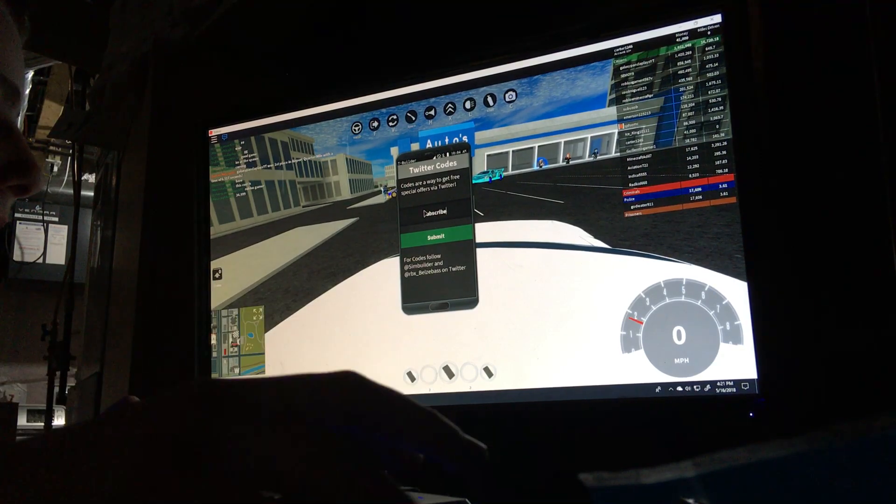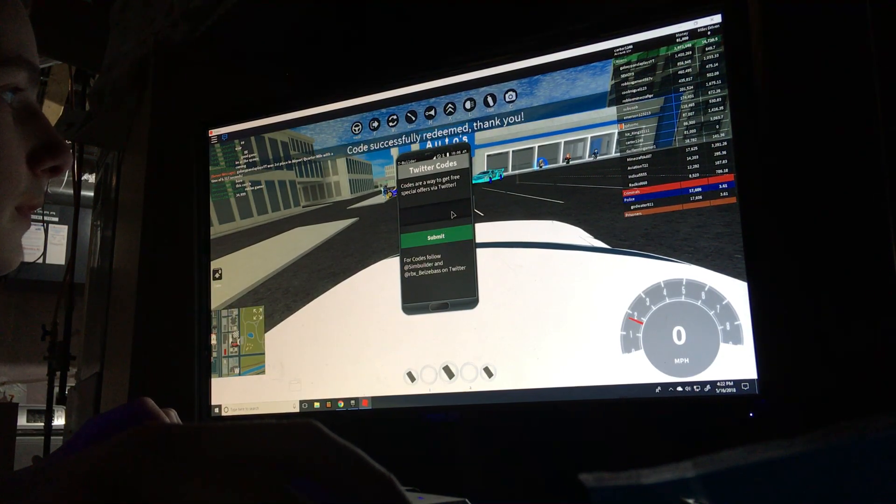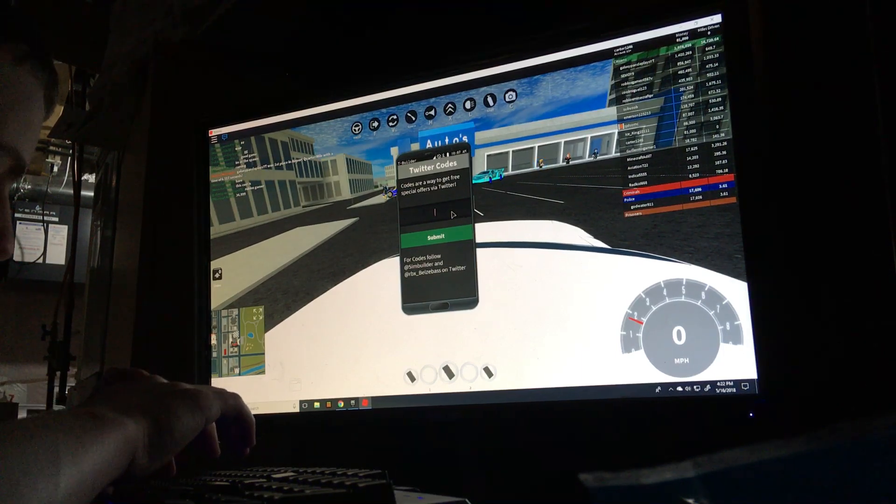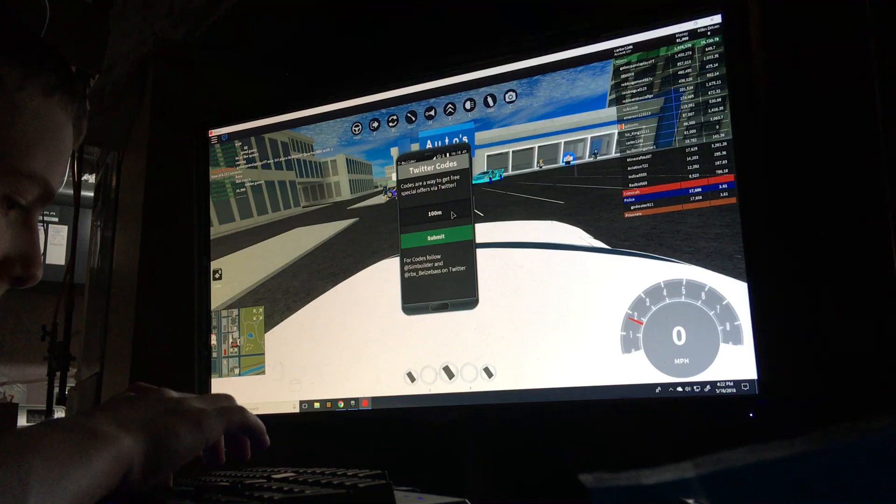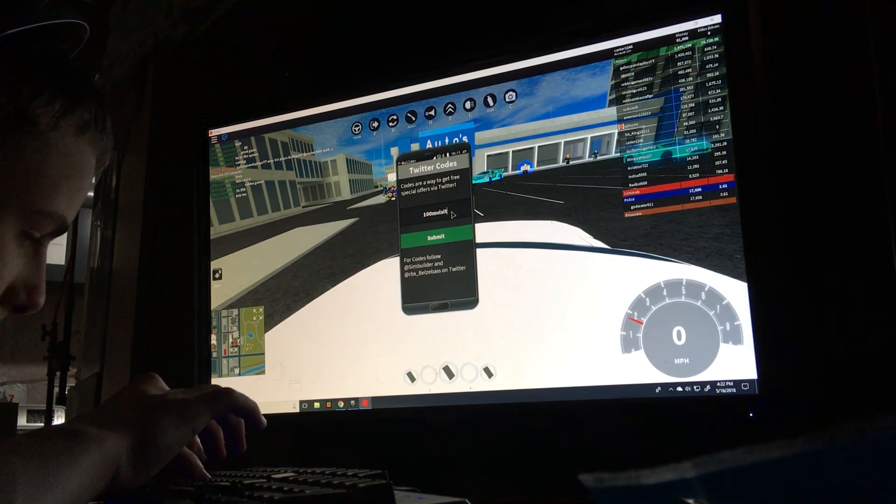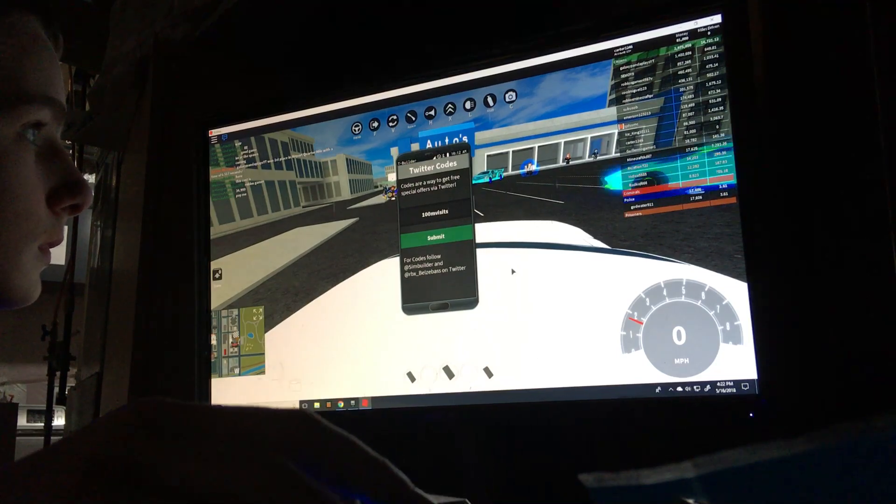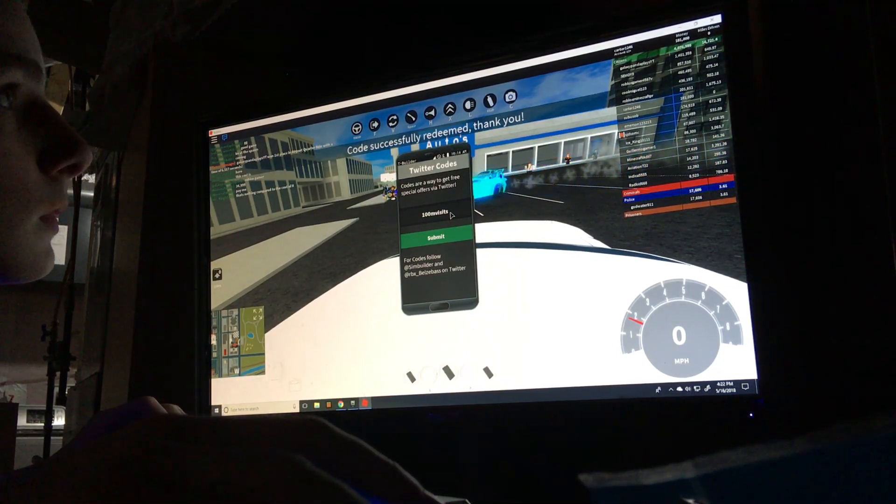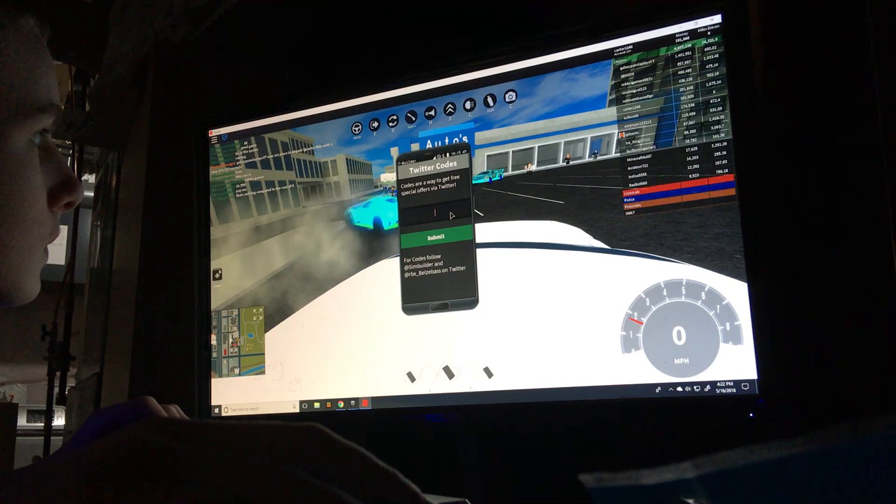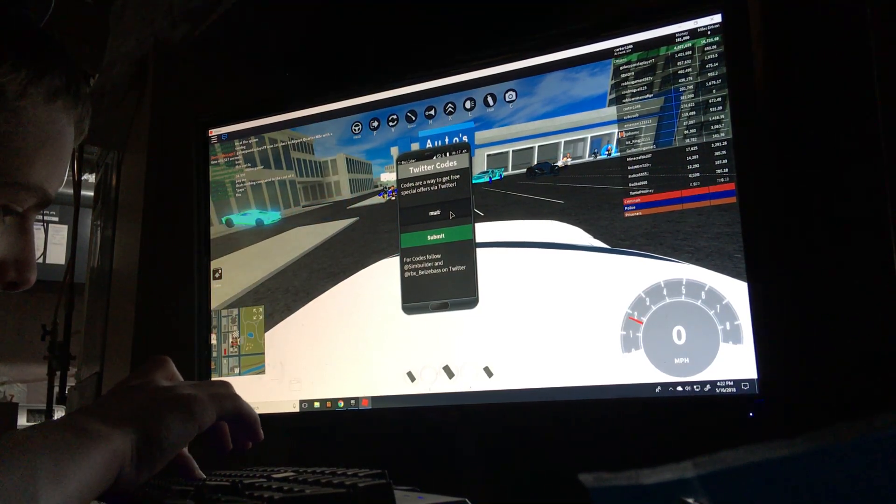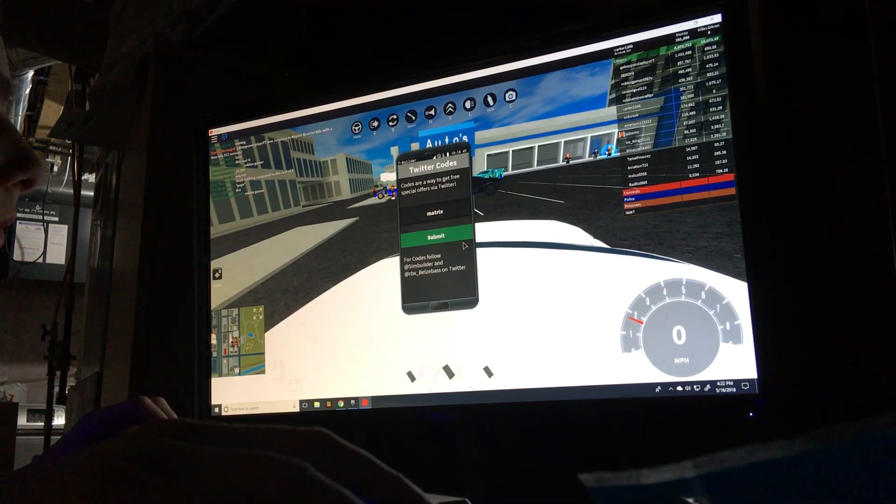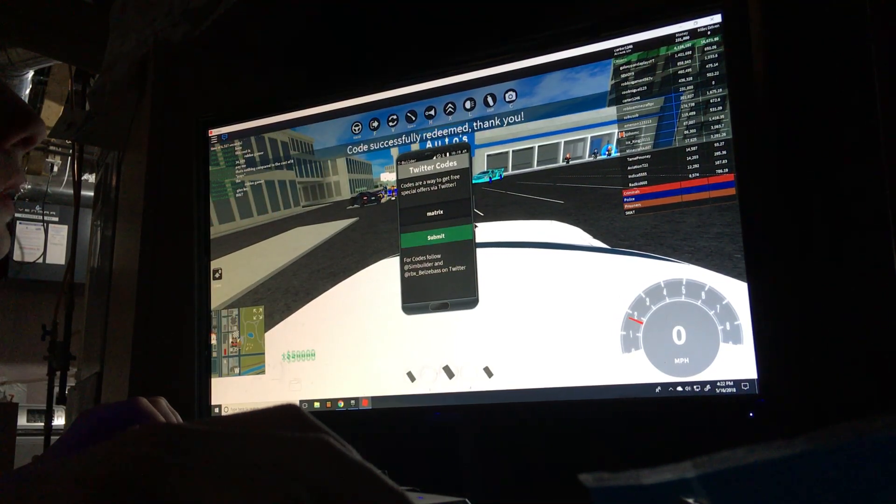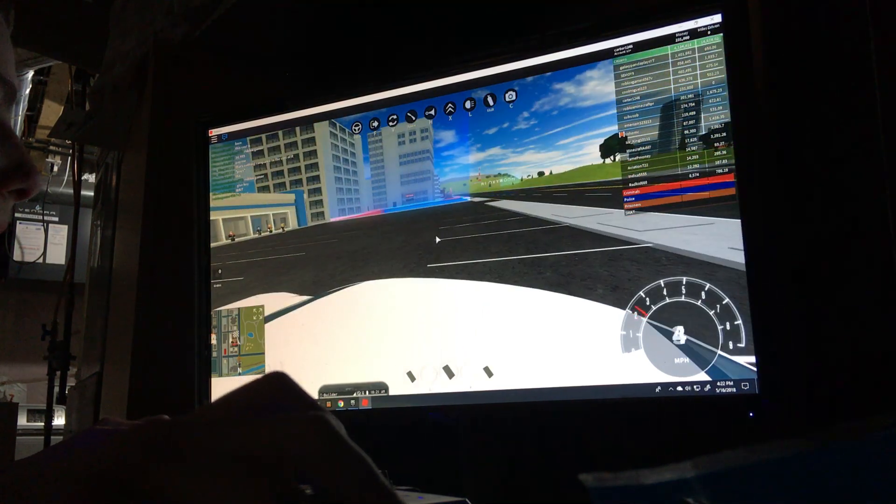Codes. Submit. Oh, that's a lot of money. Okay.